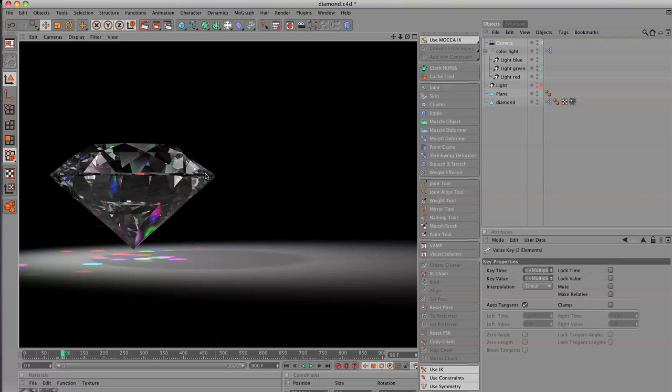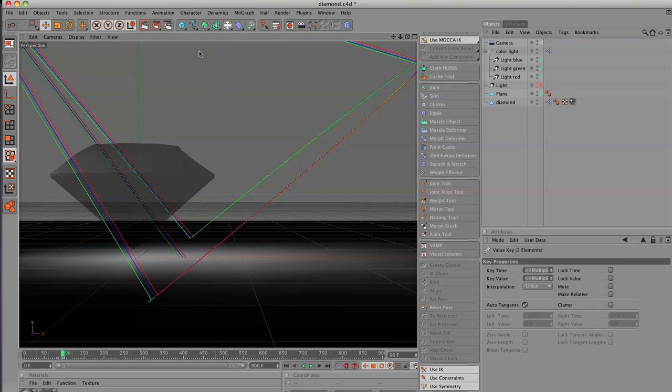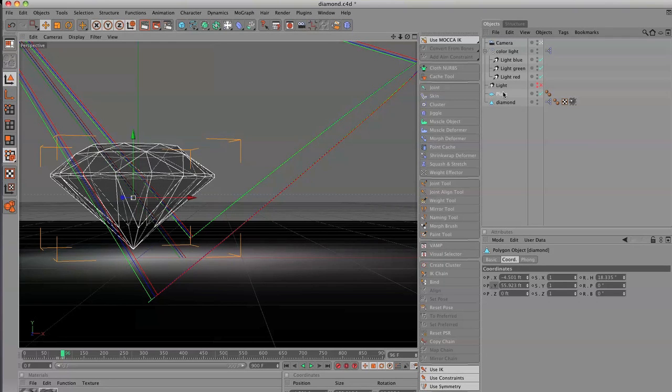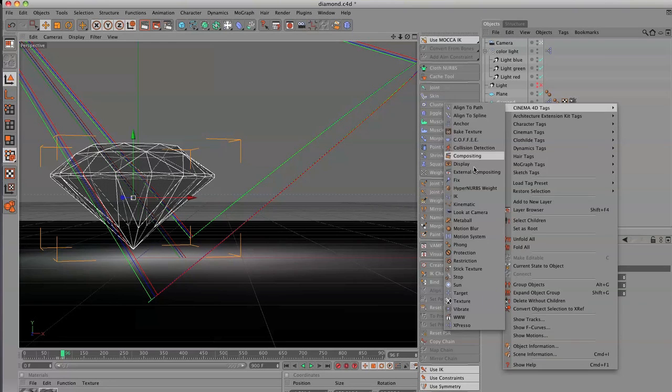And then now with that setup, I need to start setting this entire scene up to render out. And the idea is we're going to separate a lot of this up into multi-passes. So when we pull this into After Effects, we can then play with it.